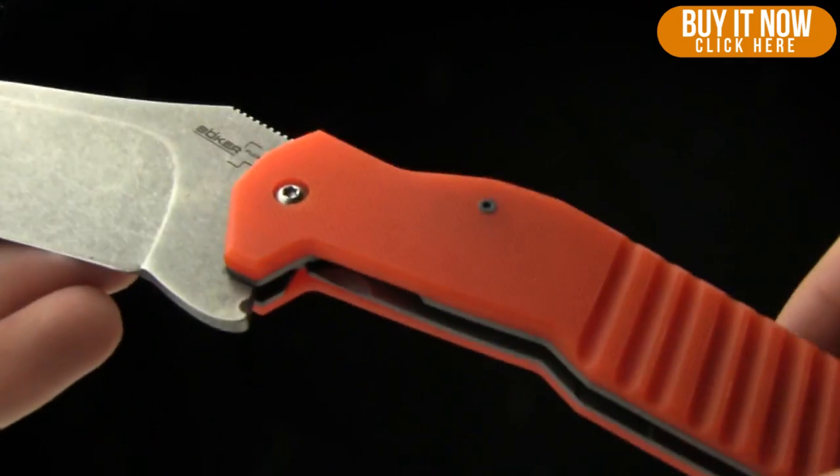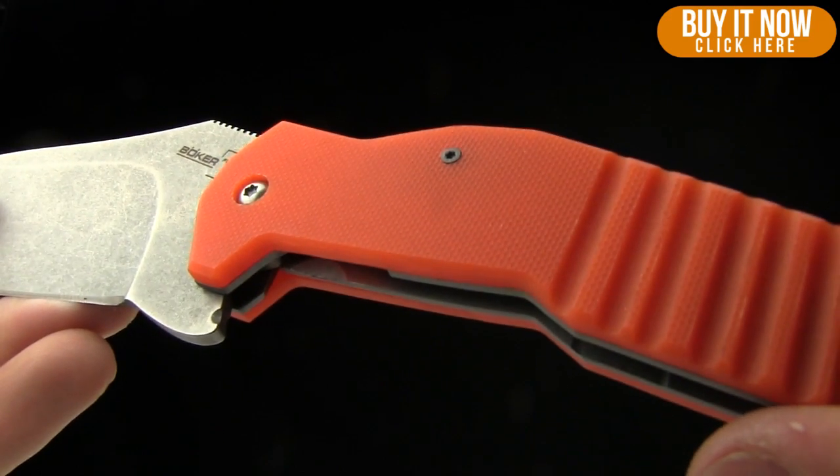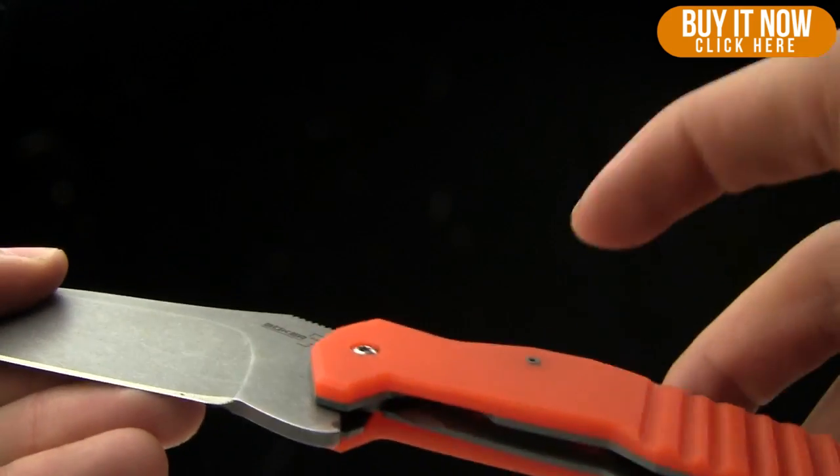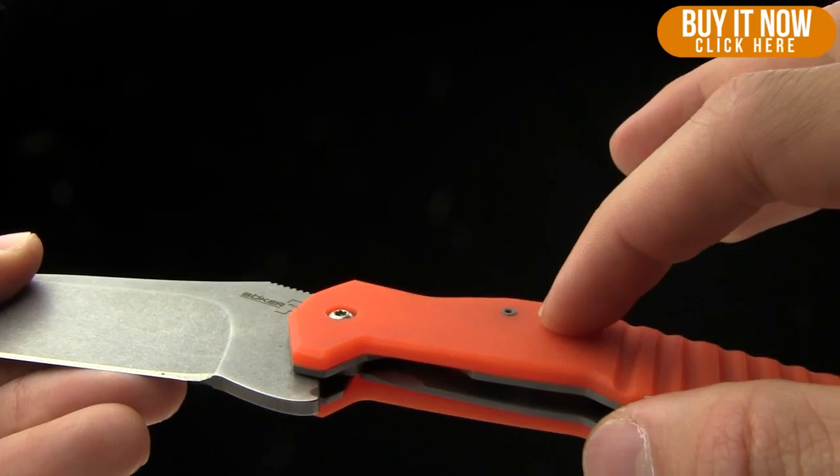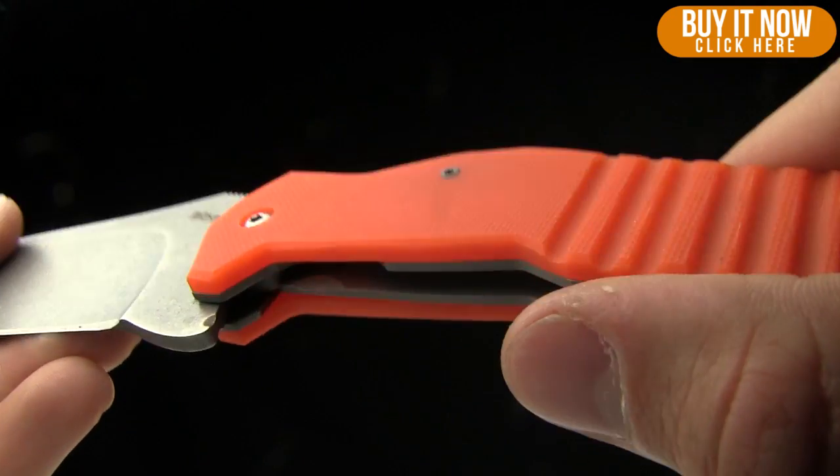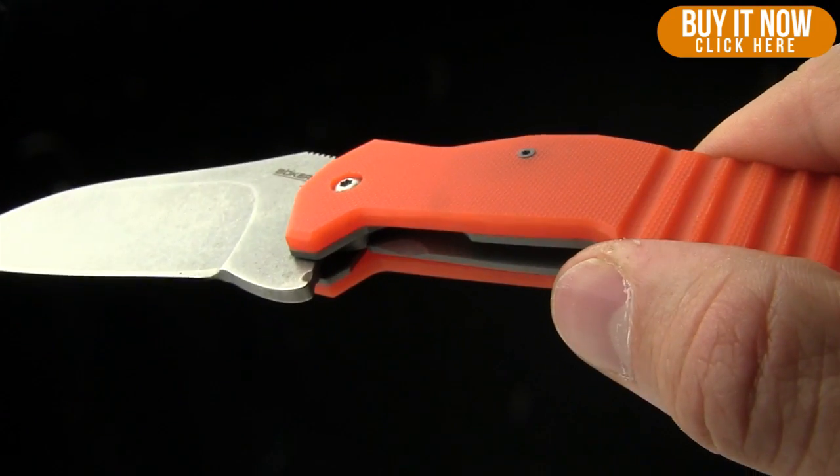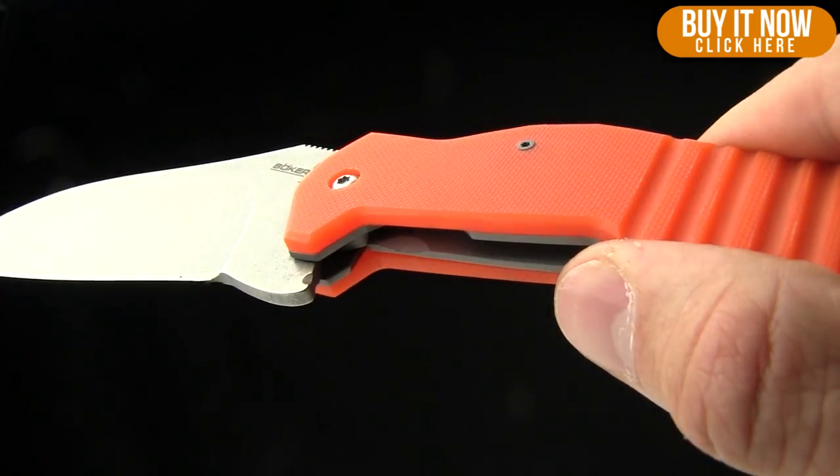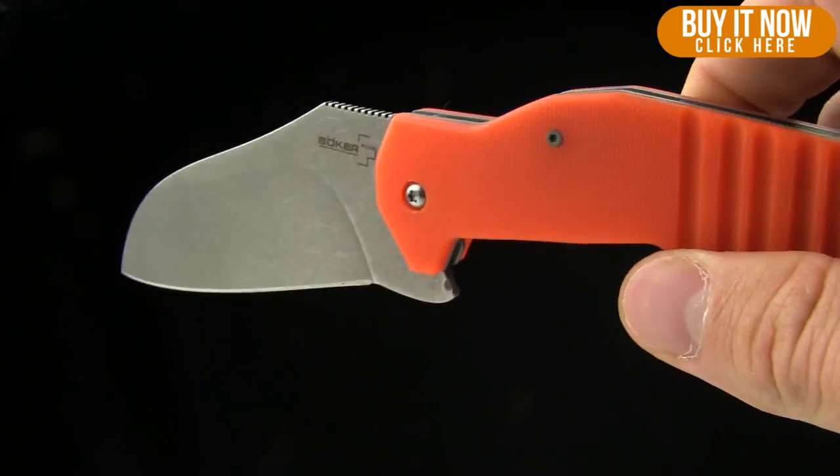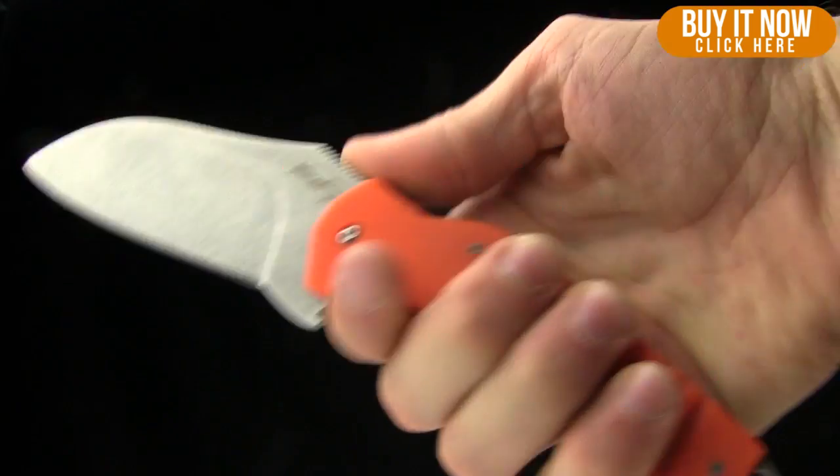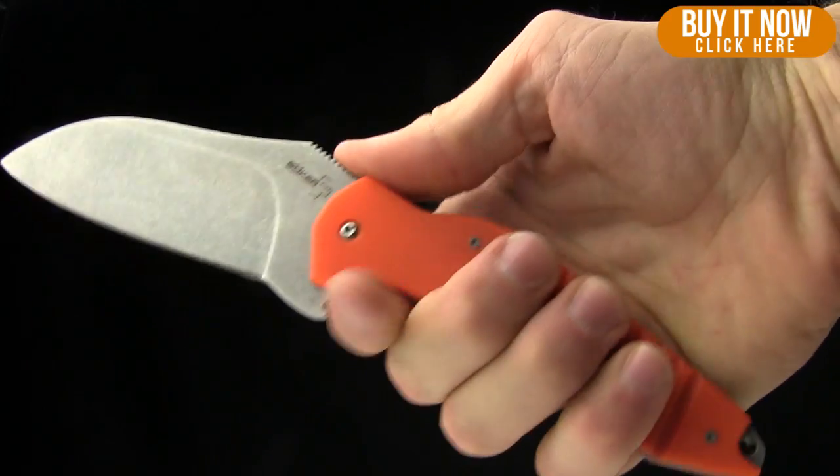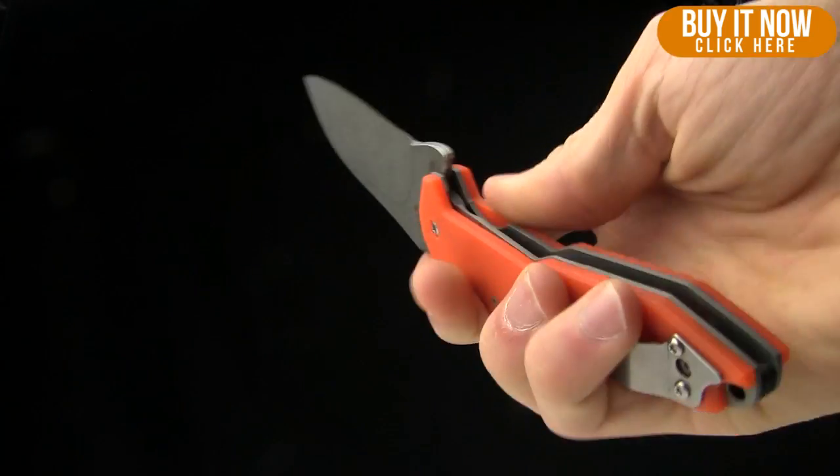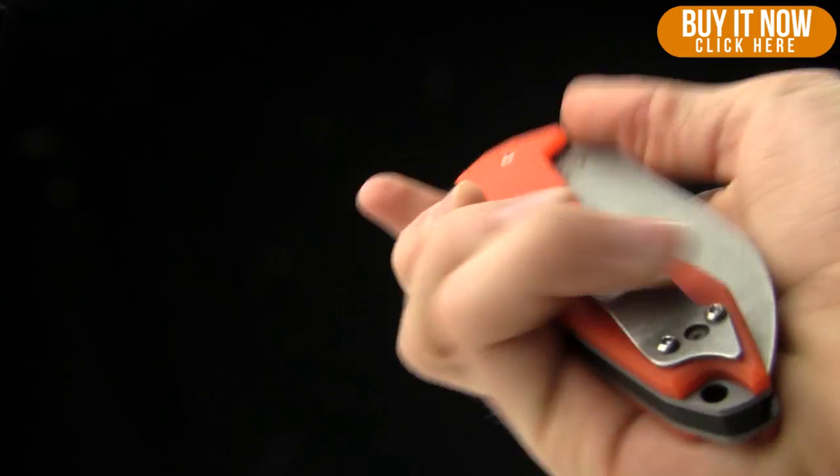This is kind of a different orange color than the Quaken. We looked at that one a couple weeks ago. But this is kind of a more fluorescent color. The Quaken is more of a burnt orange color. Pretty cool. Nice jimping there. Give you a hand shot. You can see it in my hand.